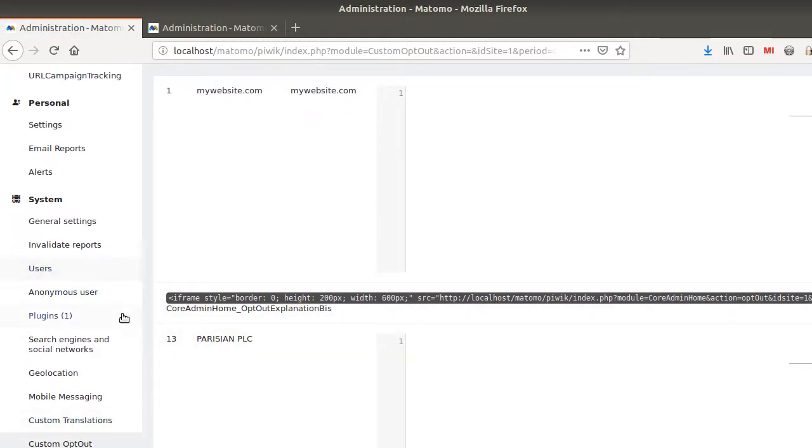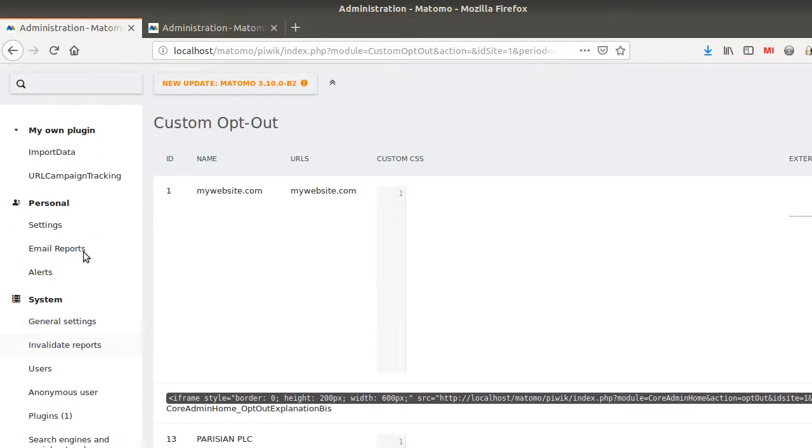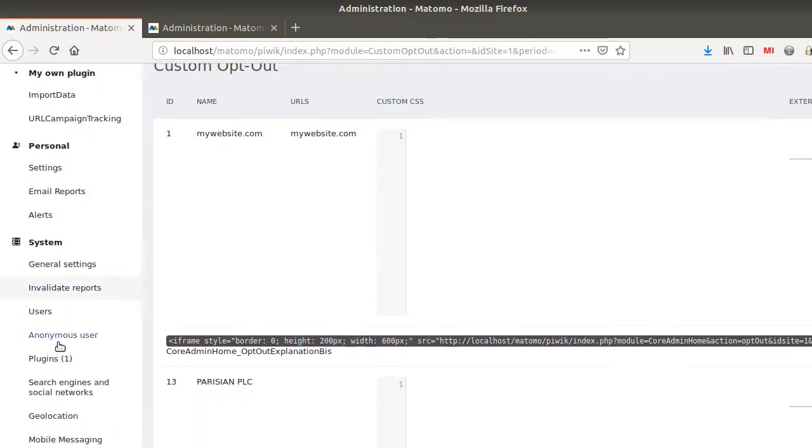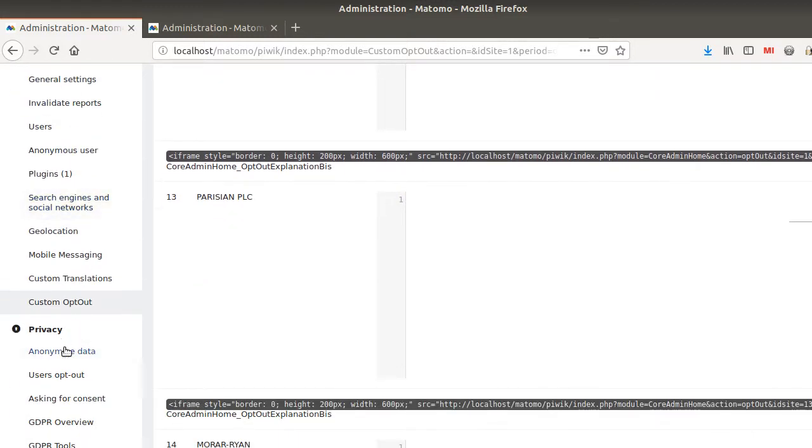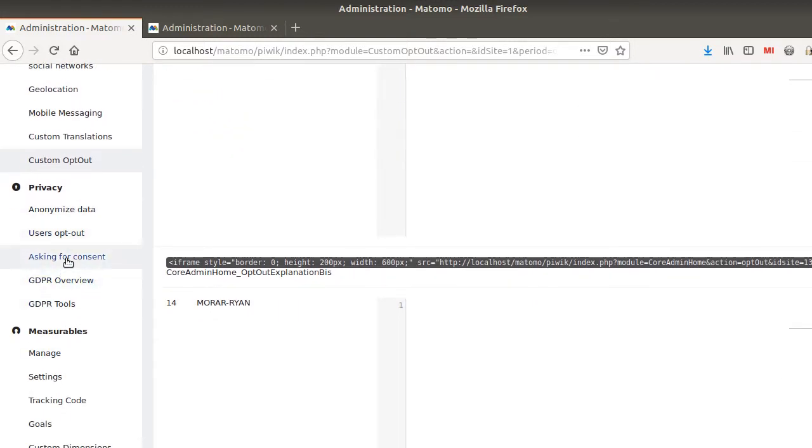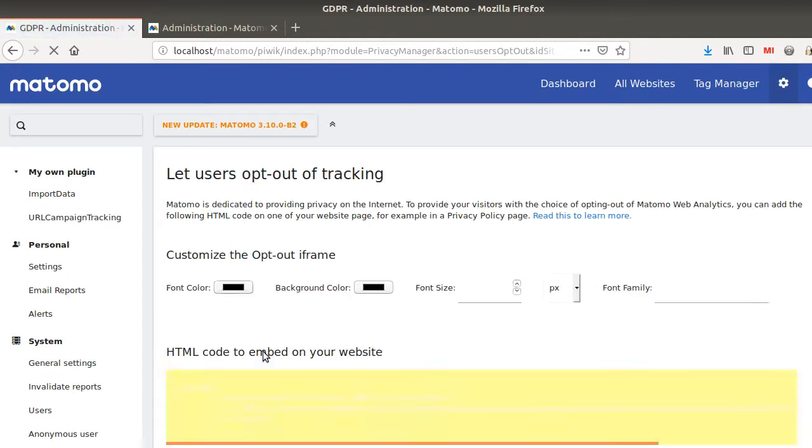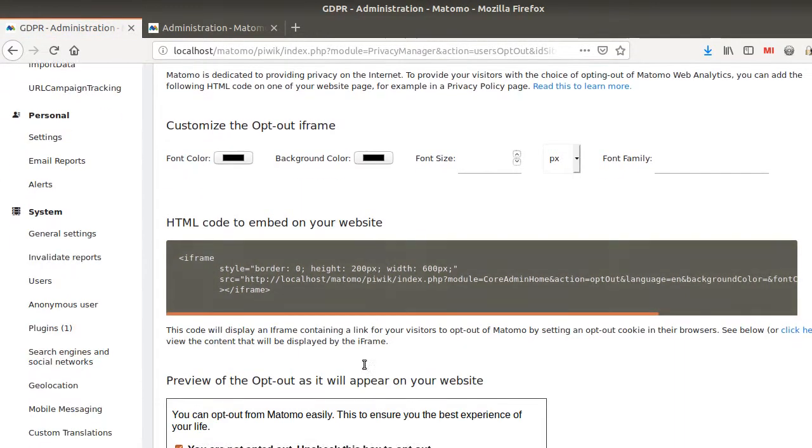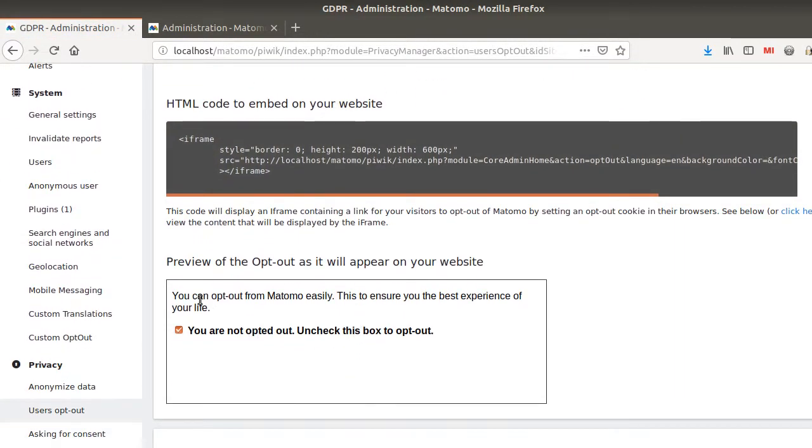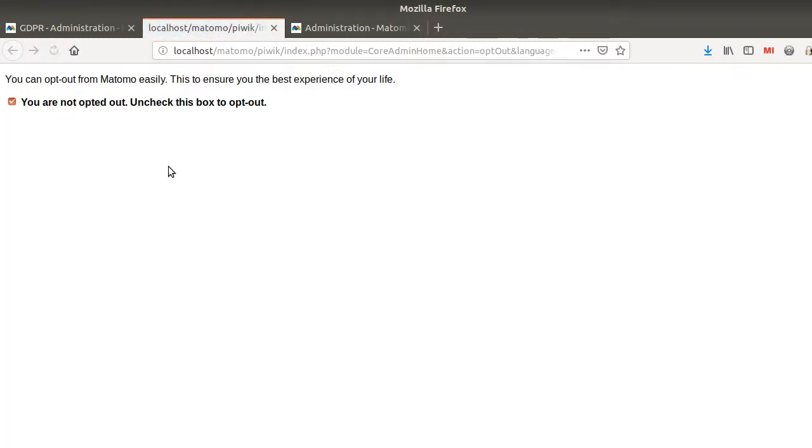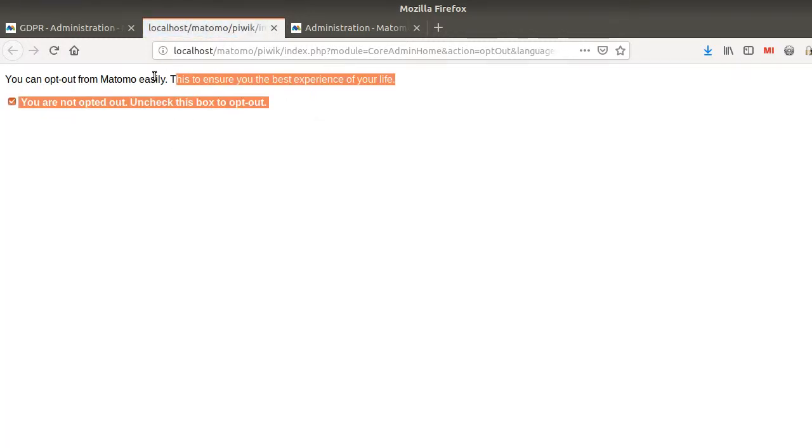But in my case, what I was interested in was the GDPR one. So I'm just going to go back to GDPR and it was Users Opt Out. And here, if I'm lucky enough for this demo, I will say, hey, you can opt out from Matomo easily. This to ensure you the best experience of your life. And I can even click over here and I will get exactly what I want.